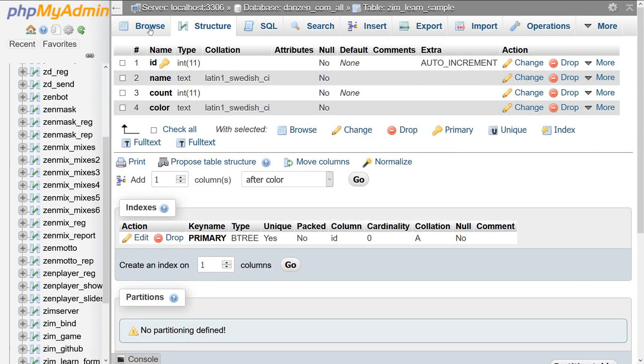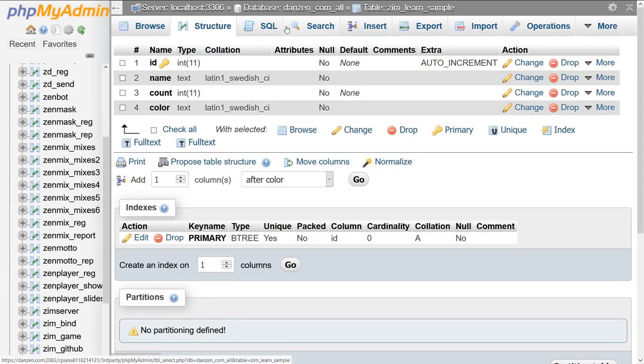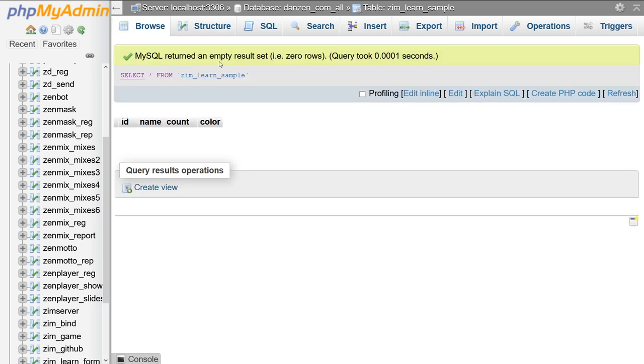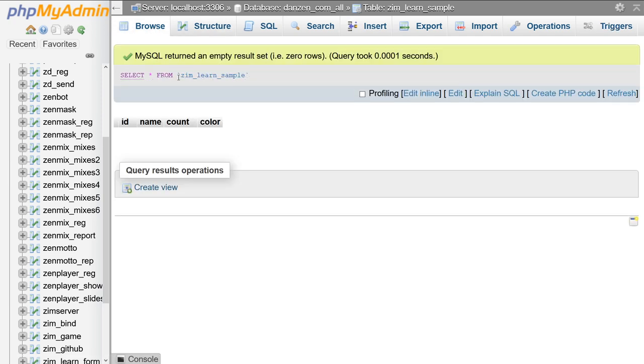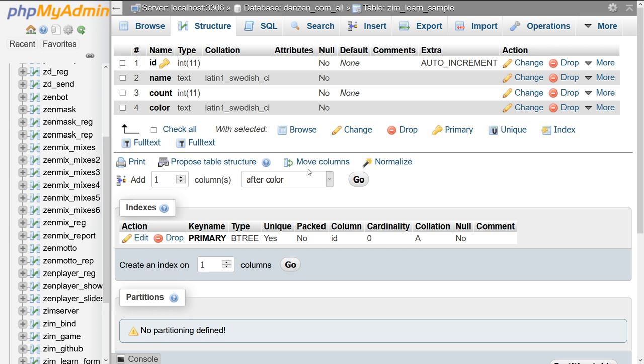I'm going to hit save. There we go. Now if I hit browse, there's nothing in our table. You can actually insert something into the table right here in phpMyAdmin. One thing that's neat is everything you do in phpMyAdmin shows how it actually did what it just did. So select from zimlearn sample. That's the SQL query that it did to show us all these results. Maybe there's not one for structure, but if you went and inserted one yourself, you would see the SQL command to do that insert.